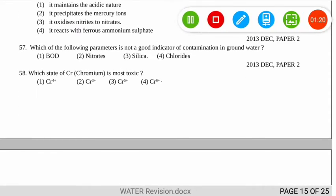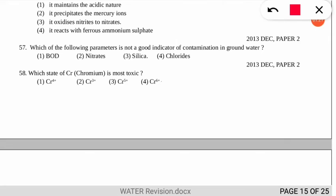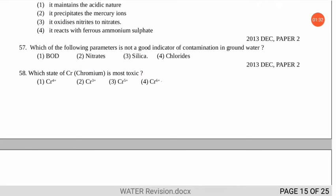Question 58 asks which state of chromium is most toxic. The correct option is number 4 — chromium 6+ (hexavalent chromium) is the most toxic state.